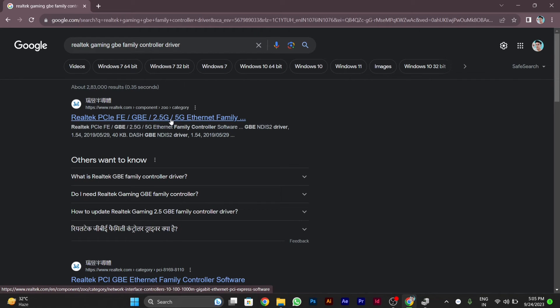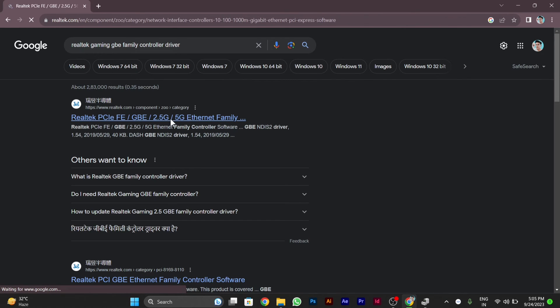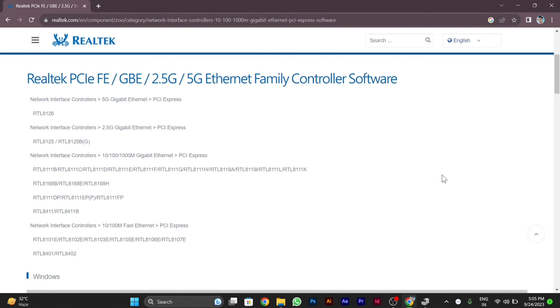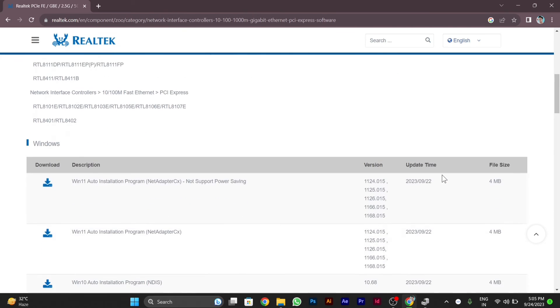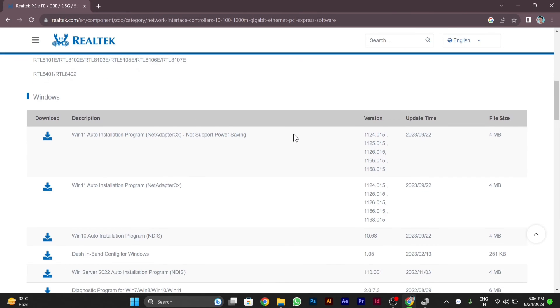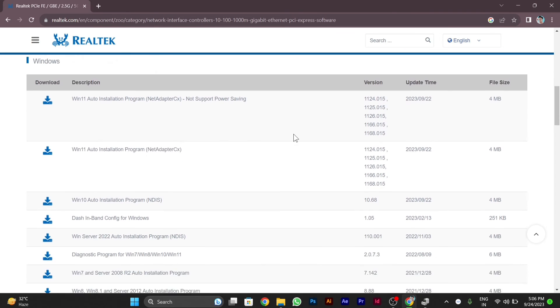After this website opens, below you will see different drivers. You can select as per your need or as per your PC, whatever driver you need for your Ethernet.